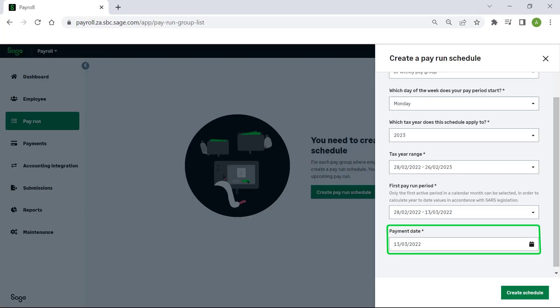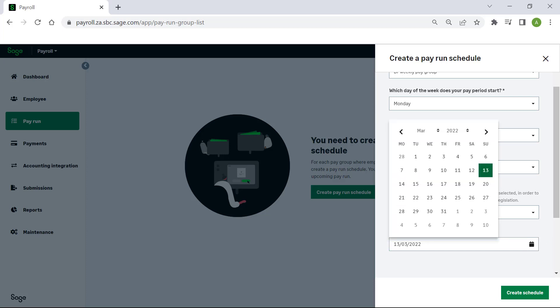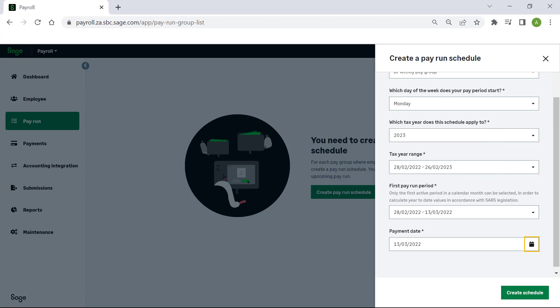The payment date will default based on the date selected in the first pay run period. To change this, click on the calendar and select a date. Click on Create Schedule.